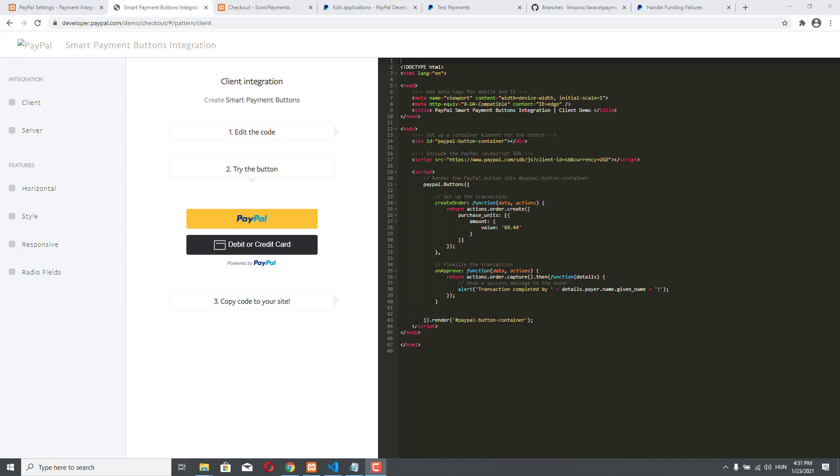In this section we are going to integrate PayPal into our demo application. This PayPal demo site is a really good starting point and shows us two different types of integration.